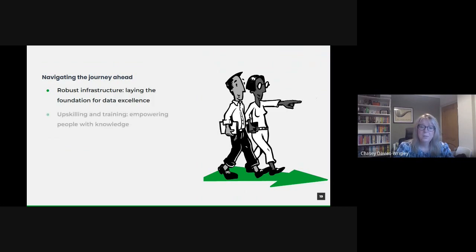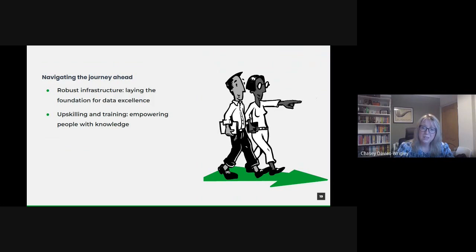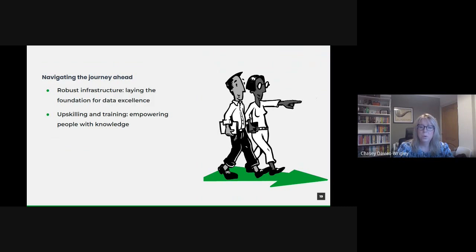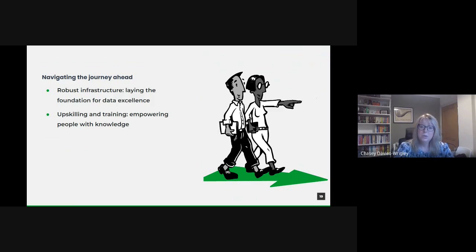But the best tools are only as good as the hands that wield them. Our public sector workforce must be equipped with the skills to navigate the evolving data landscape. This involves ongoing training sessions, workshops and courses tailored to various roles, from data novices to seasoned analysts. By fostering a culture of continuous learning, we ensure our teams remain agile and adaptive.